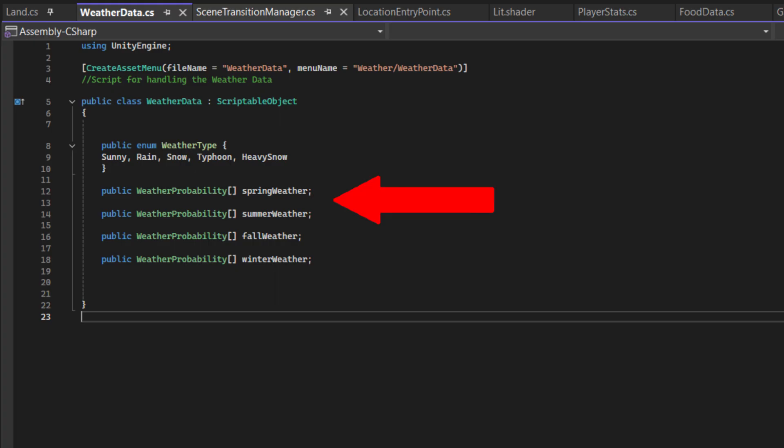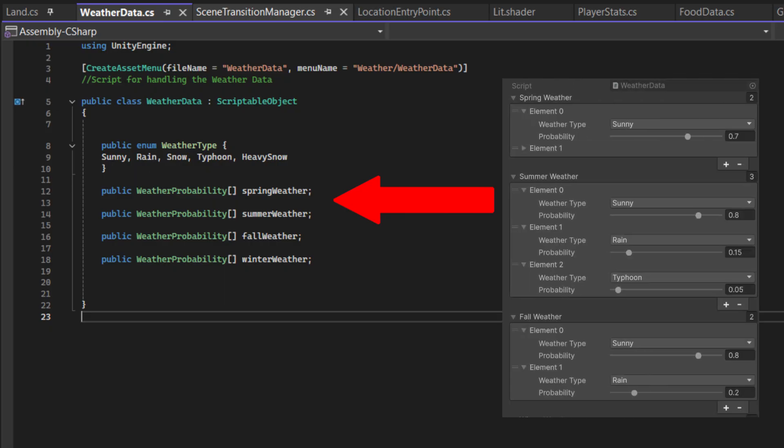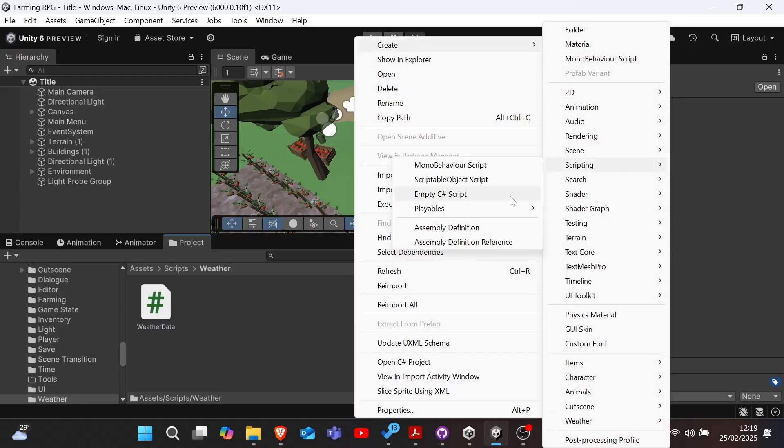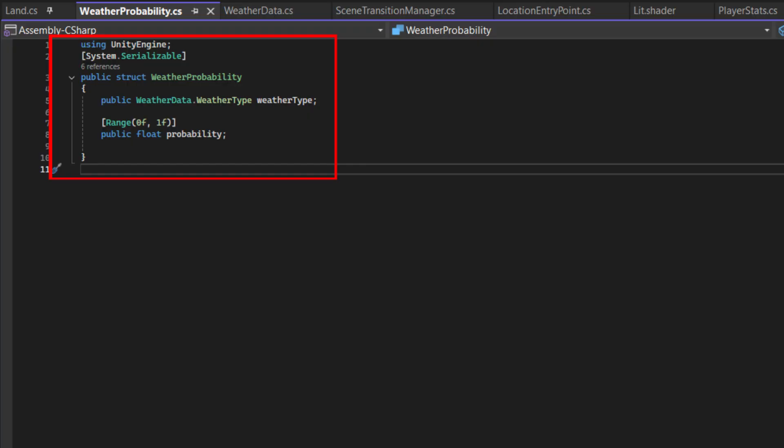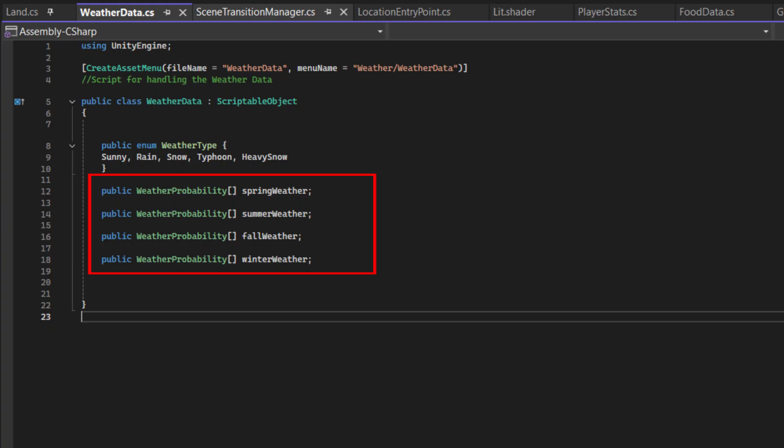Let's define arrays for each season's weather probabilities. This way, we can easily adjust the likelihood of different weather types occurring throughout the year. To that end, let's create the weather probability struct that will pair each weather type with its probability value. And then, the weather probability arrays can be placed over in weather data.